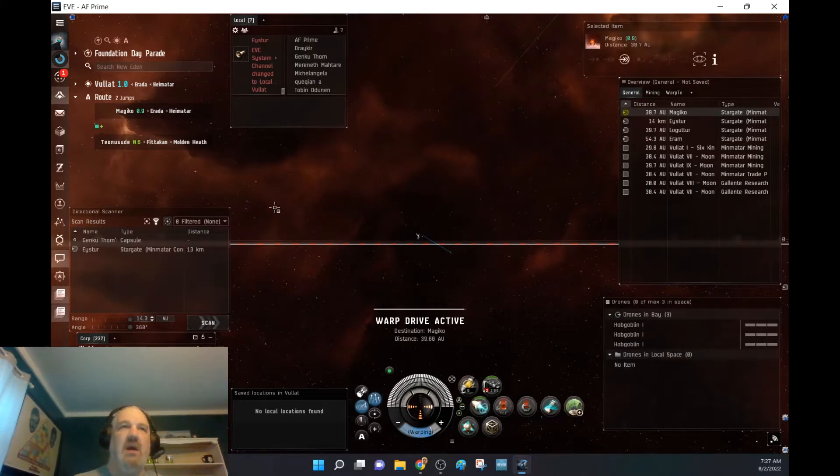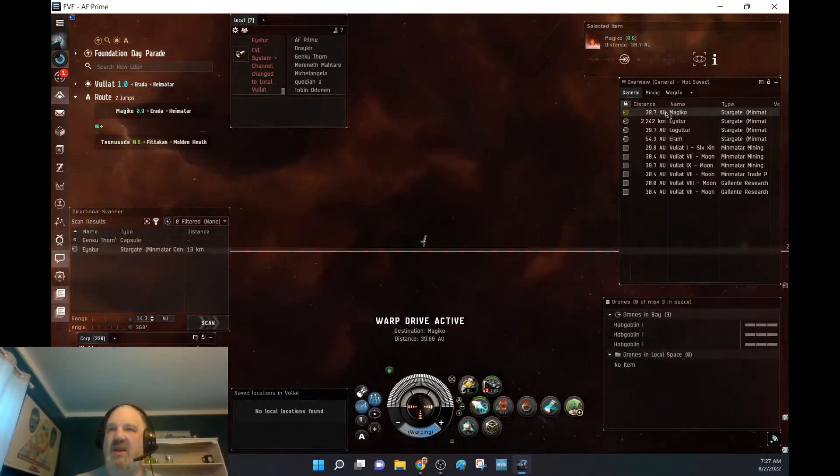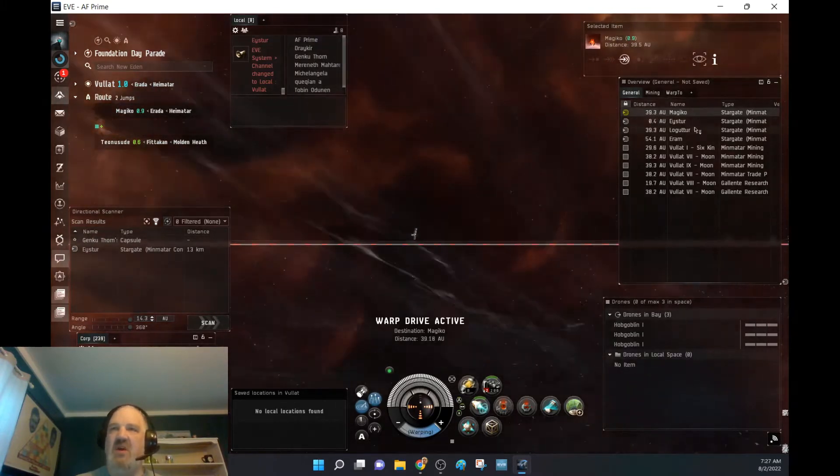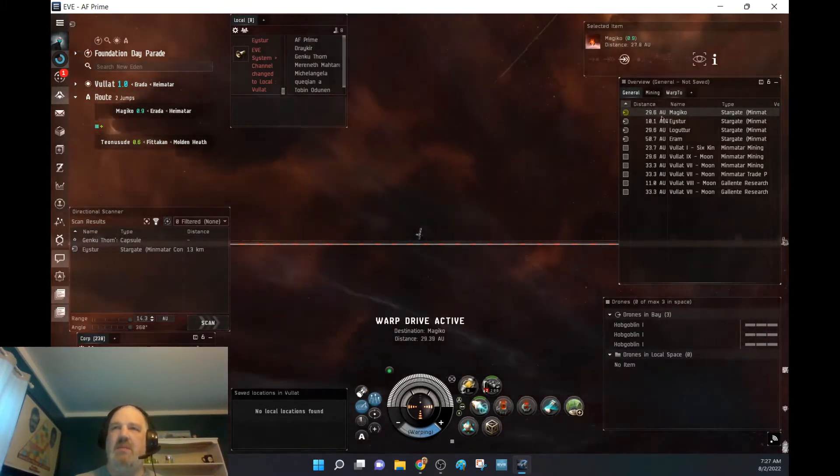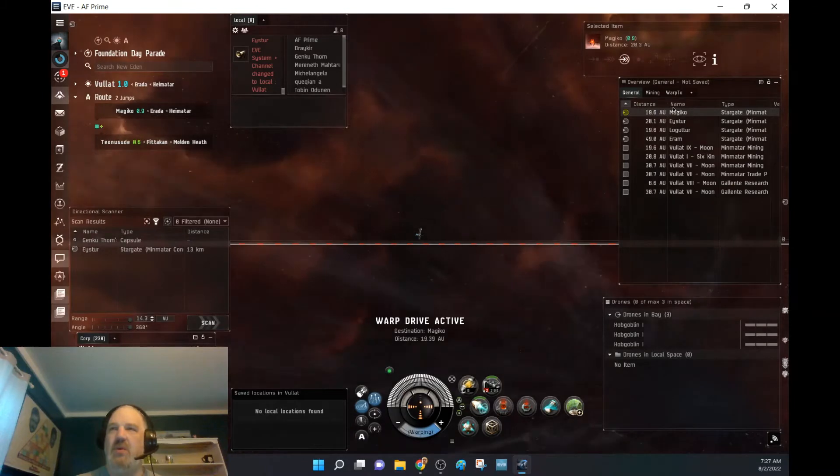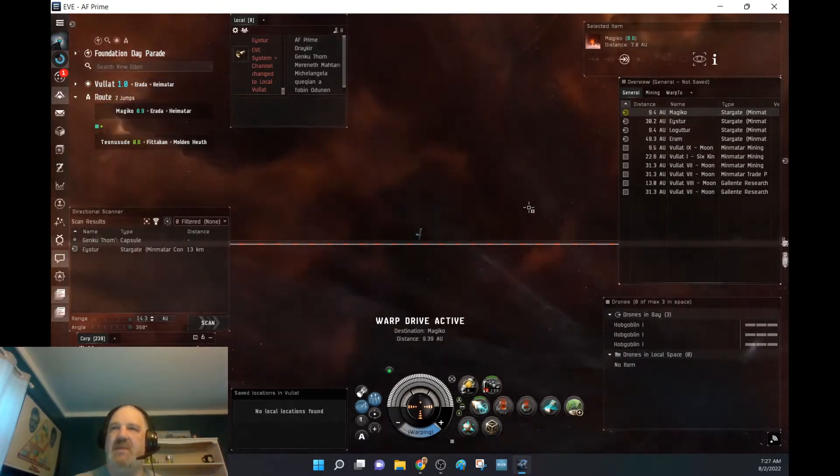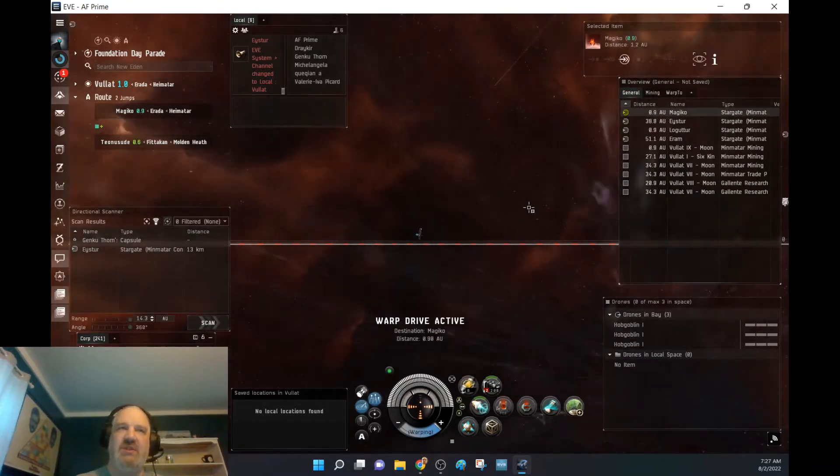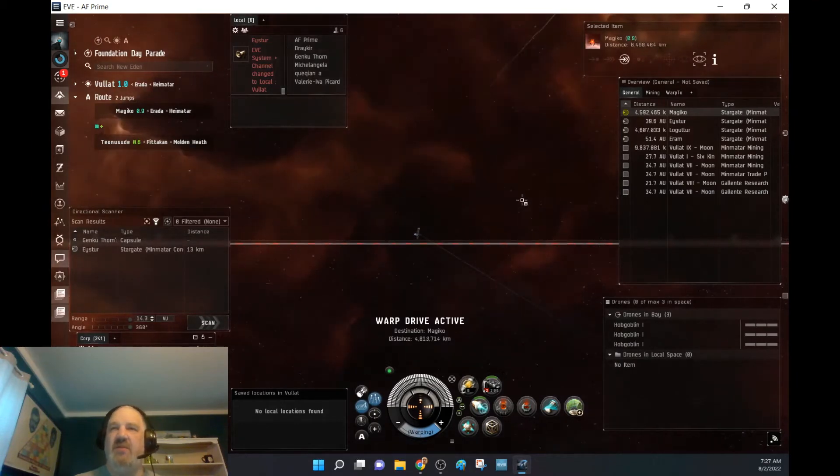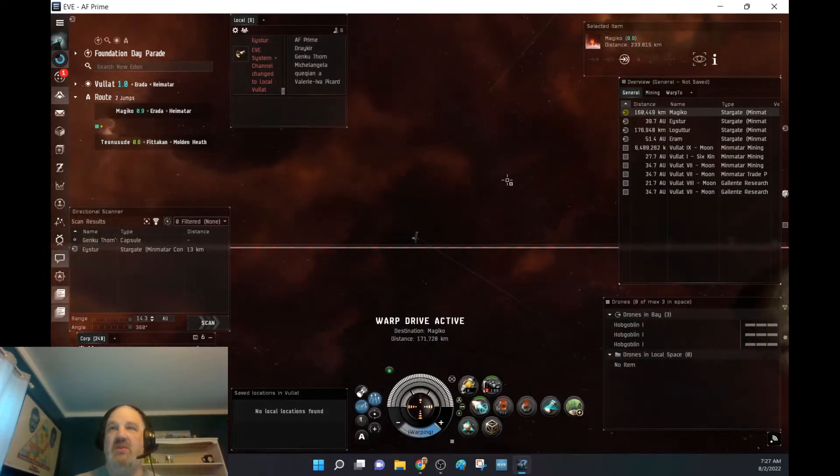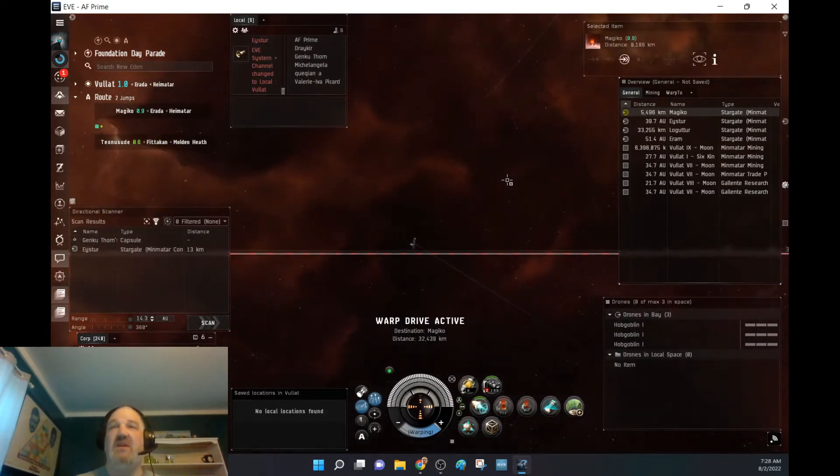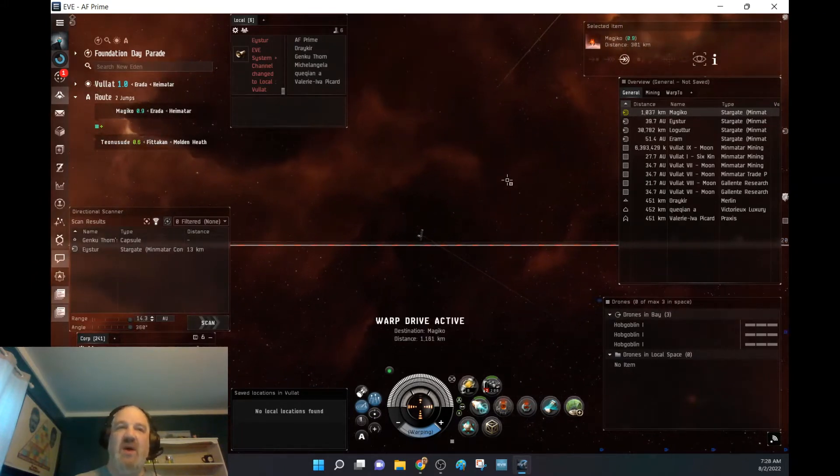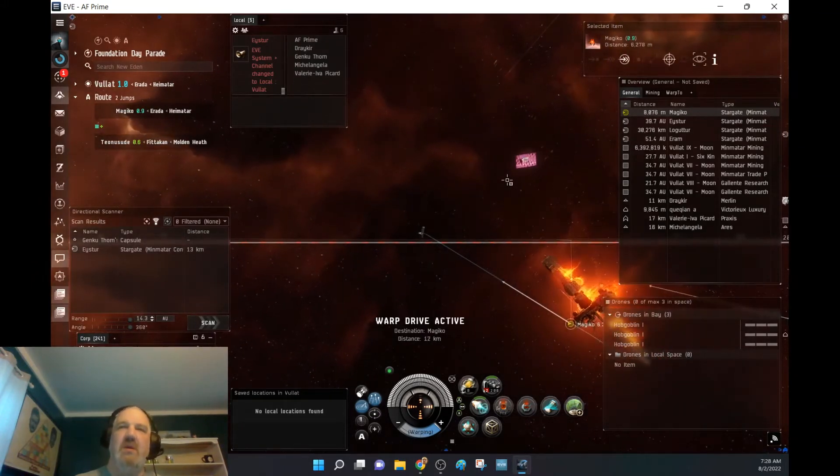Coming up on one of my more favorite systems that I've always liked, just partly for the name, it's called Magico. Magico, Magico. It's a huge system. It was the first system I ever flew through where I didn't go gate to gate because of the size of it. Now I don't know if that will happen with my probe here.